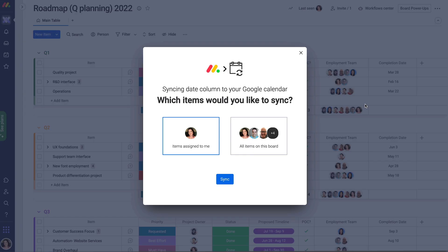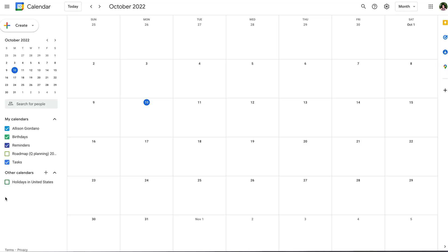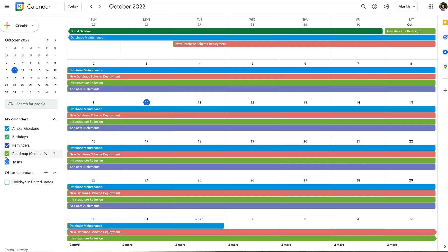In the sync window, choose between syncing only the items assigned to you, or all items on the board. Then, watch the board appear as a new calendar.